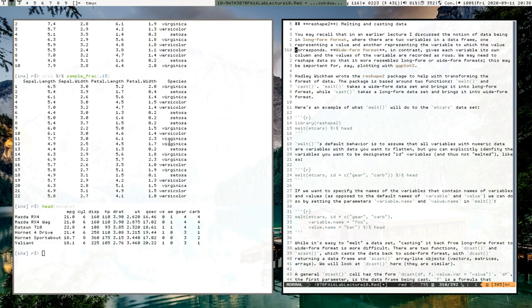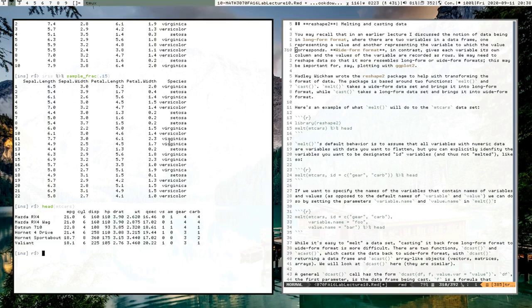In data analysis, you often need to go between one format of data and another. You can see in this R console that I have the mtcars dataset — it's in wide form format because we have the variables mpg, cyl, disp, hp, drat, wt, qsec, and all these variables each get their own column, and in that column are the values for that variable.